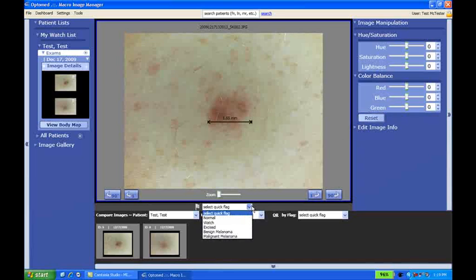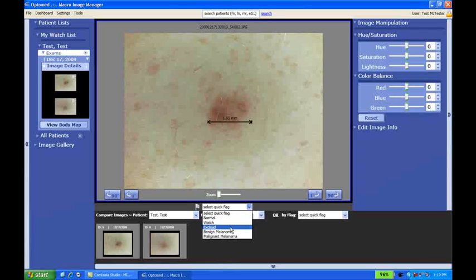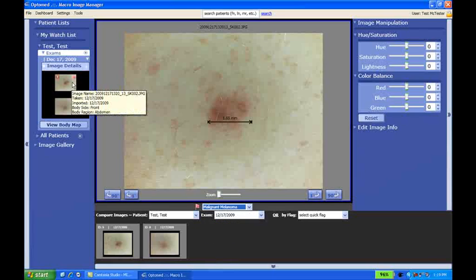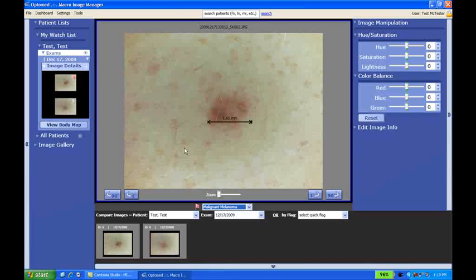Our flags, we're going to have normal, watch, excised, benign melanoma, or malignant melanoma. If you select one of these, it's going to assign a color code. We'll do one that's a little more bright, red. It's also going to update the image to show the flag. Once we have the flag done, we don't have to save it, and it will automatically save.